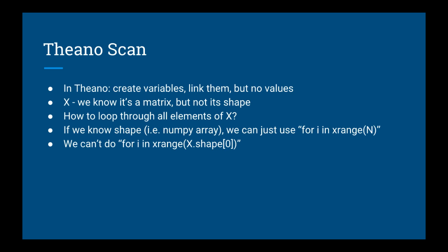So when you create your X matrix, you don't give it a shape. You just say that it's a matrix, so Theano knows it's a two-dimensional object. What happens if you want to loop through all n elements of X? Well Theano doesn't know what n is because you haven't yet told it what value you're going to pass in for X.